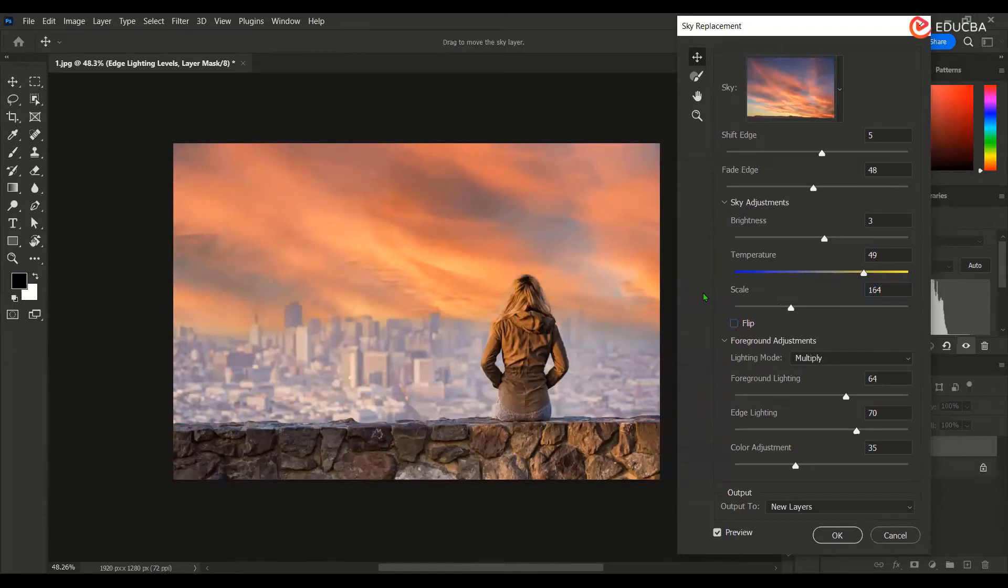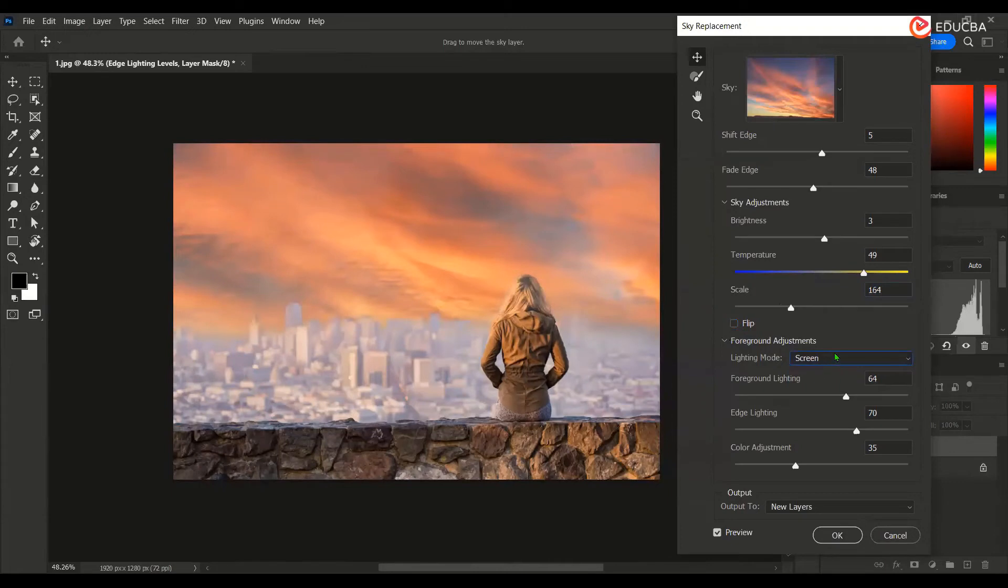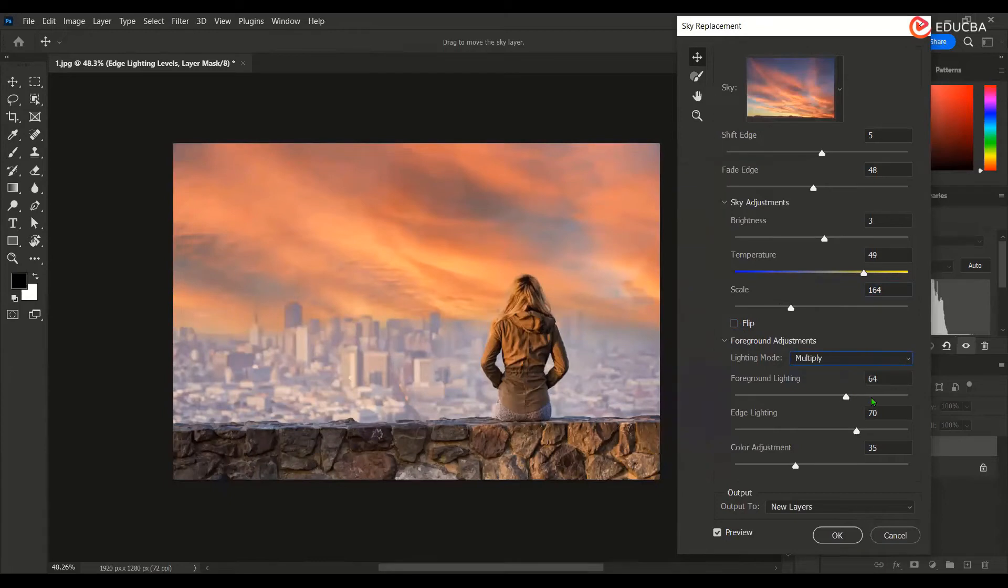But I think this is fine. This is the lighting mode. What you want, screen or multiply. By default, it's on multiply over here. If you look at the same thing, this is the foreground lighting.